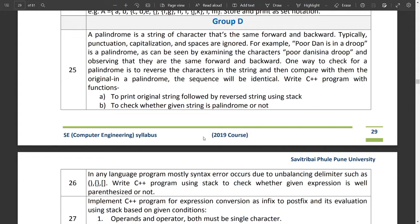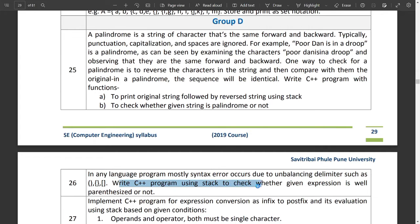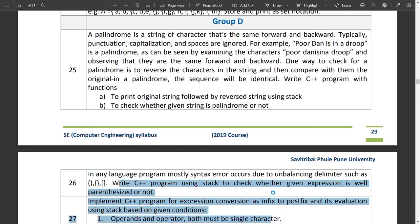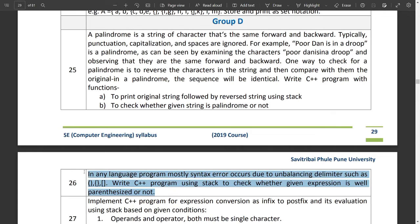Today we start with question number 26 from group D. In any programming language, syntax errors mostly occur due to unbalanced delimiters such as closing parentheses, closing curly brackets, or square brackets. We need to write a C++ program using a stack to check whether a given expression is well-parenthesized or not - basically checking whether the correct parentheses are given or not.